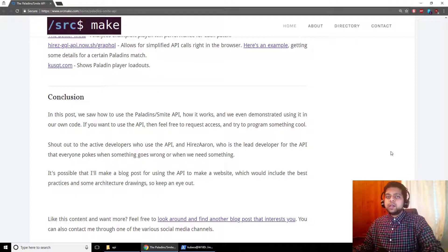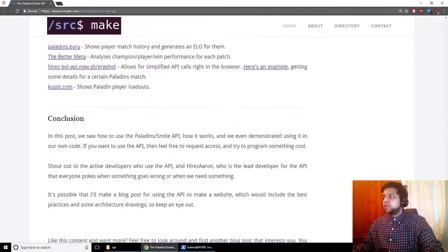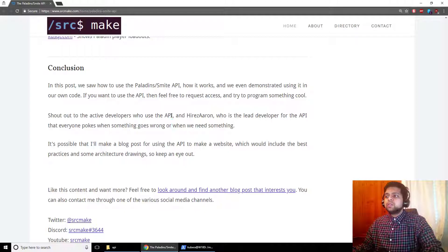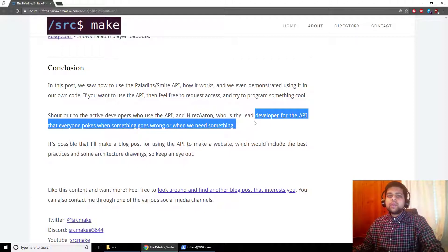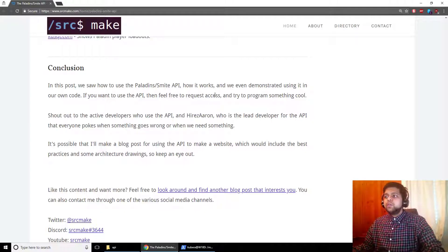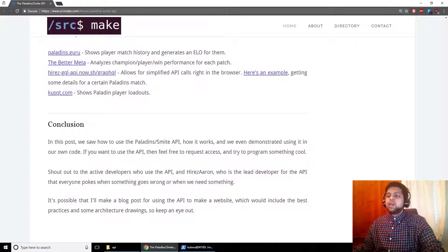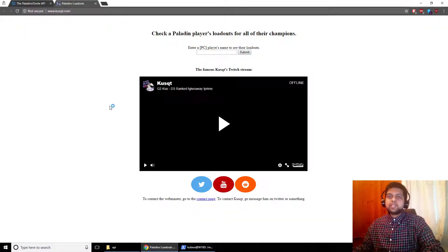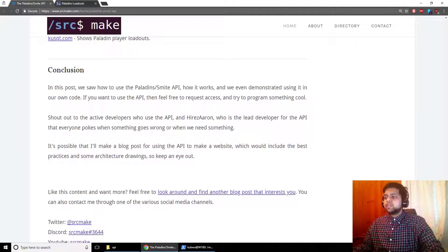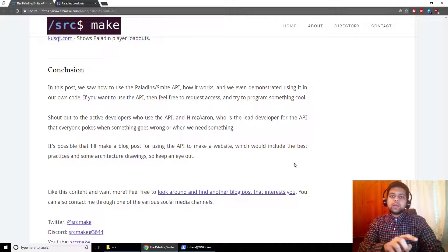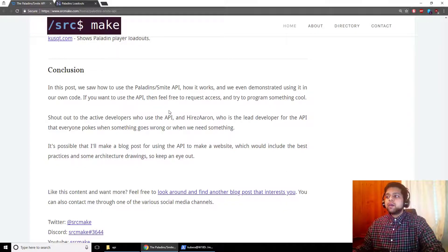If you're a developer and want credentials yourself, there are links at the top of the page where you can apply to make cool stuff. If you're just a game player who likes using these websites, give a shout out to the community developers who make these sites — they don't work for Hi-Rez but they make cool stuff for you to use. In another video I might show more details about how to use the API and how I made cusqt.com. I'm SourceMake, otherwise known as The Localize. If you like this content, hit the subscribe button, maybe leave a like or a comment. Happy gaming — hopefully you now know how the API works. Thanks for watching.